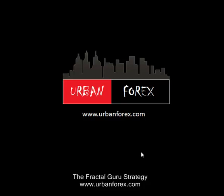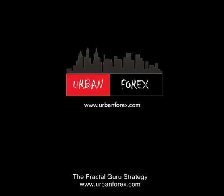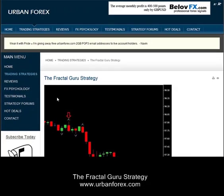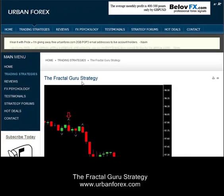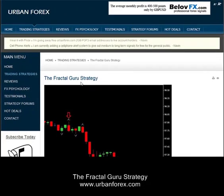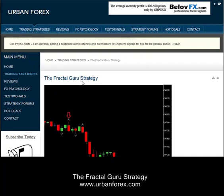Hey guys, this is Naveen from UrbanForex.com. I'm going to discuss the Fractal Guru strategy that I have up on my website. It's a fairly new strategy posted today. Let's pull up our charts and I'll show you how this works.